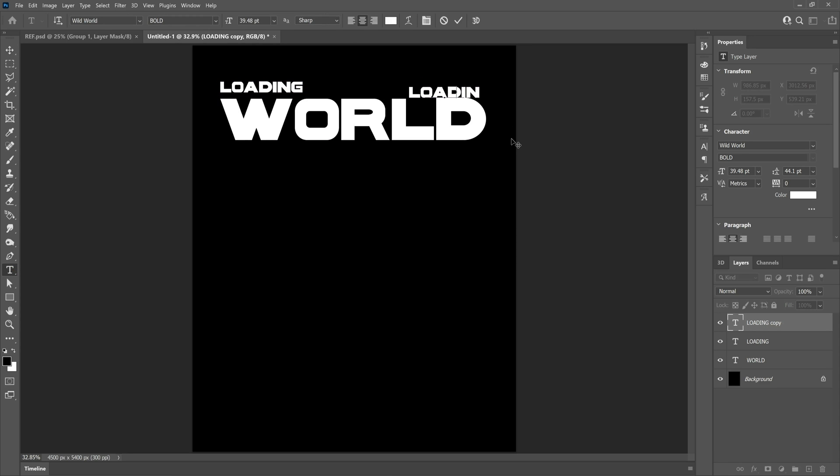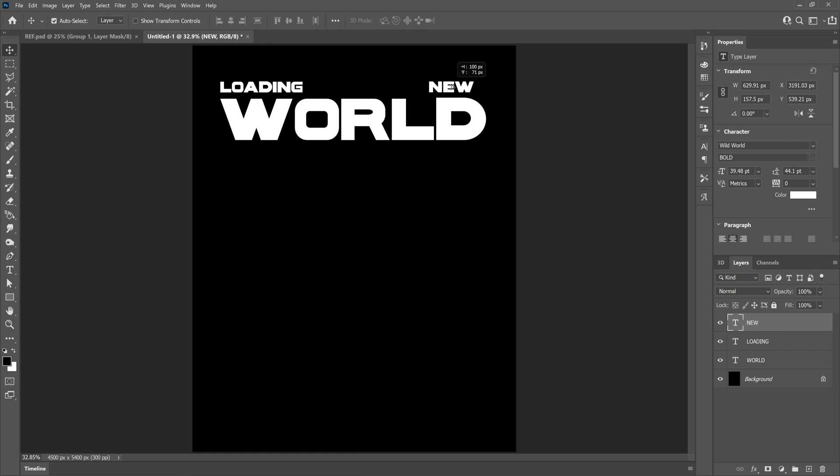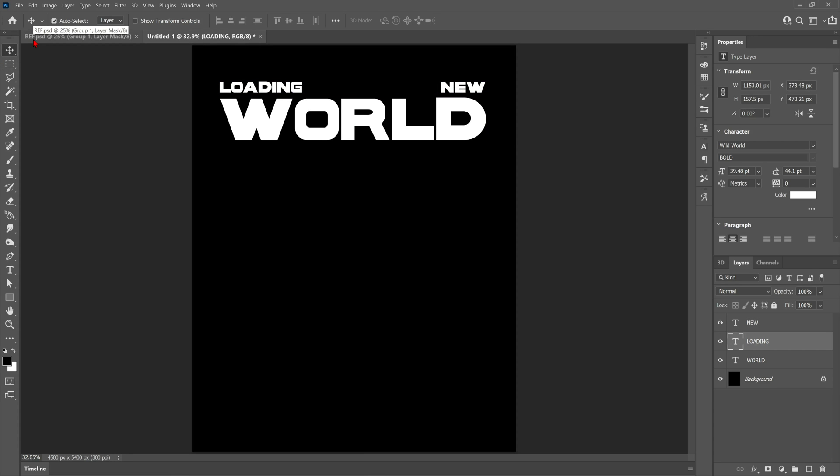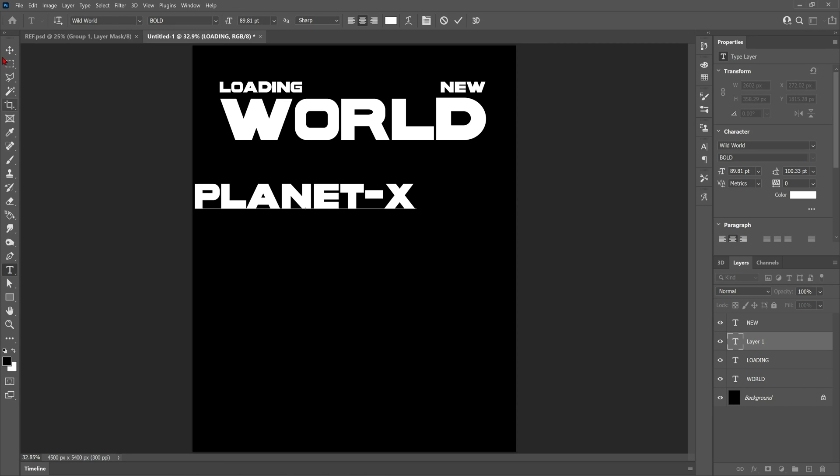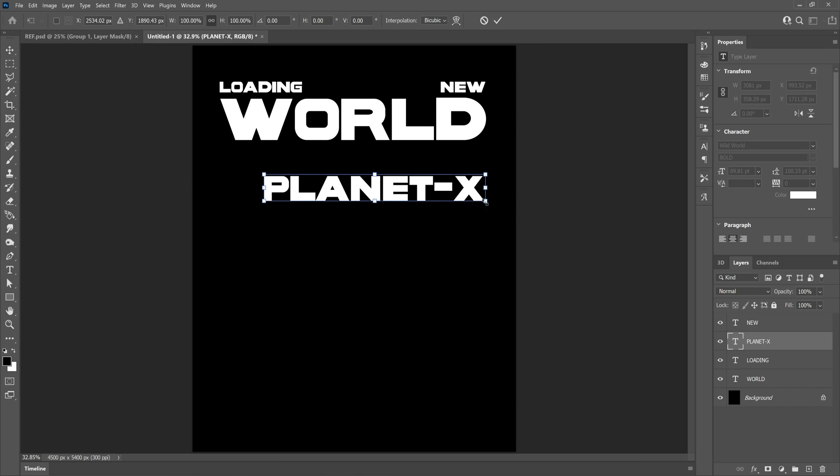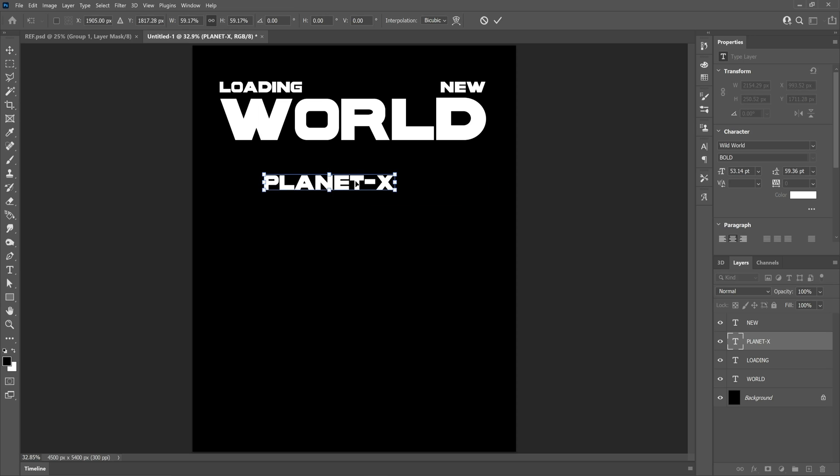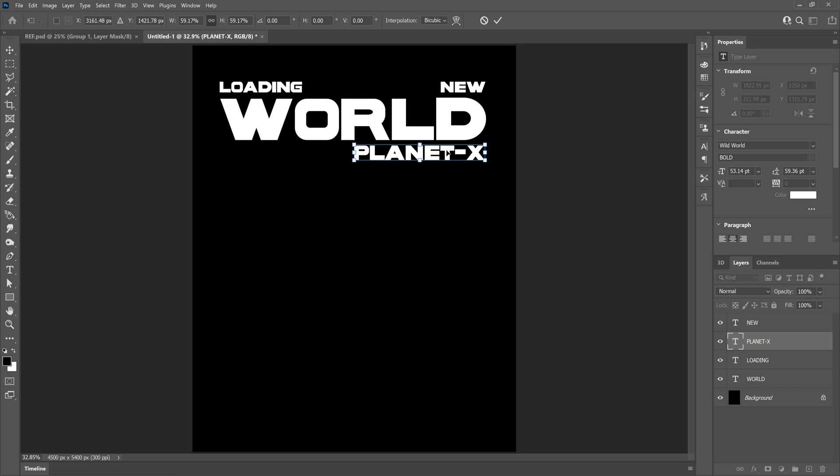I'll stick a link in the description below so you can download World if you want to, and also there will be some links in there for other assets that we use in this tutorial. So right here, pretty self-explanatory really, we're just laying out the font the way we want it and setting a good foundation for the rest of the t-shirt.